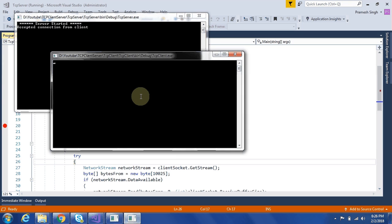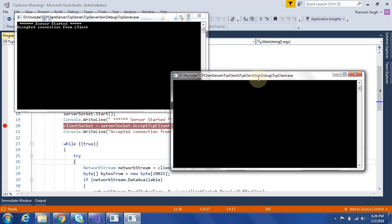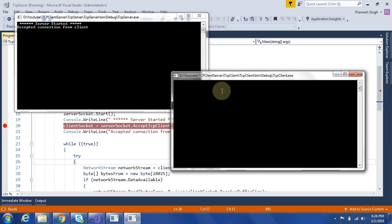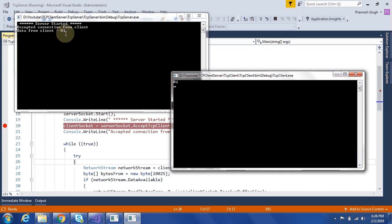Now we will start this TCP client application. Now we will write here some message and after hitting enter, the message will go to server application. Now we will see another message. It will go there.